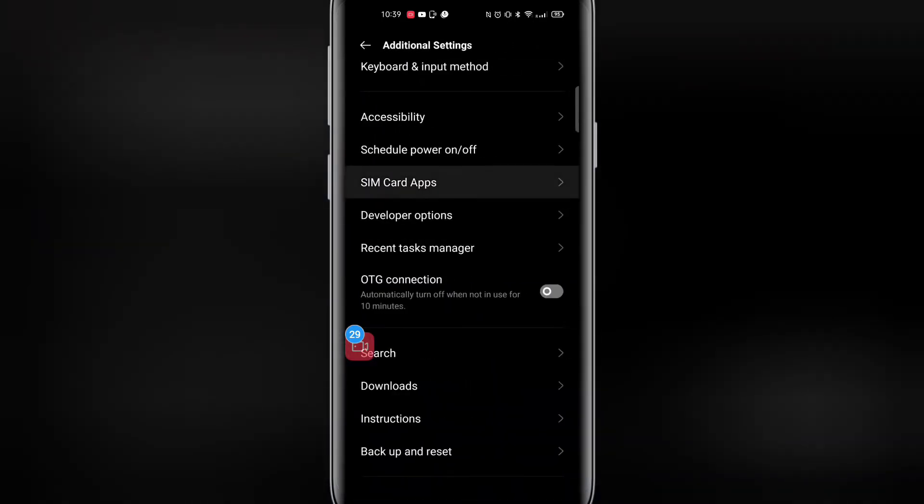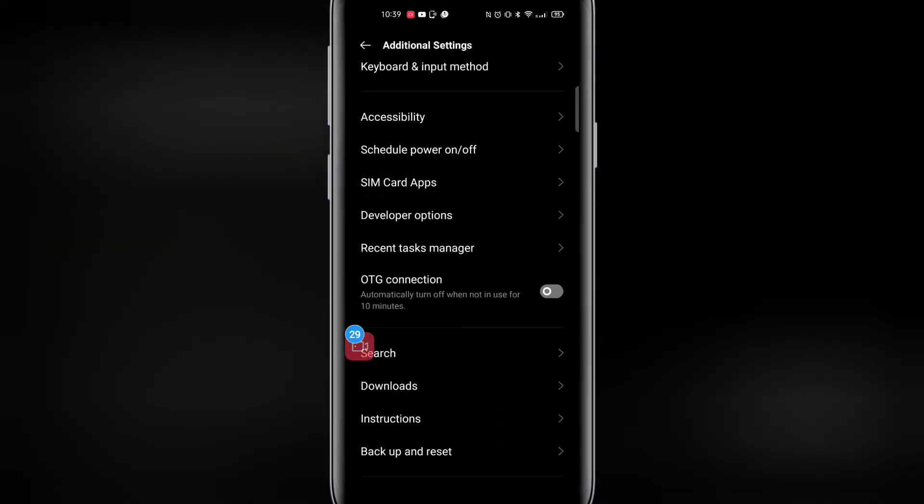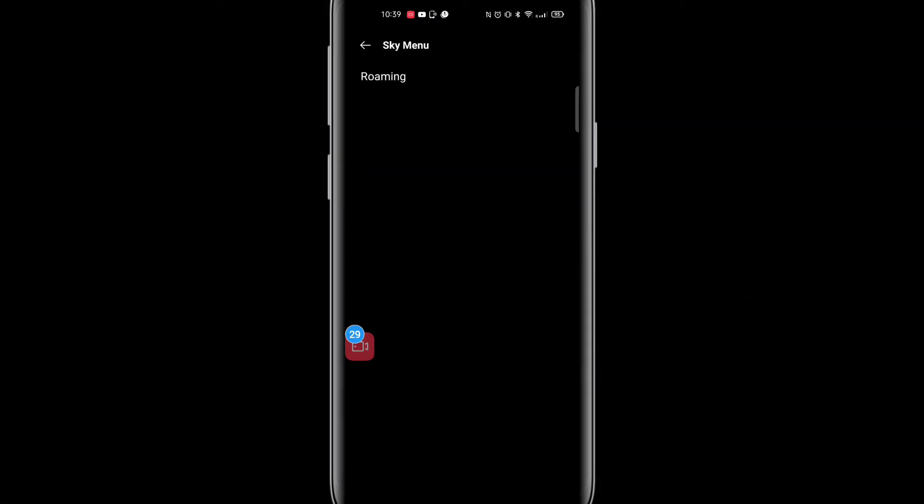I'm going to go down to the option there that says SIM card apps again. I'm going to click on roaming and then you've got to make sure that it's got abroad selected as you can see on mine. So that's the first step.